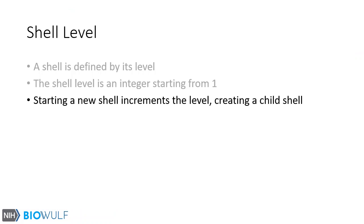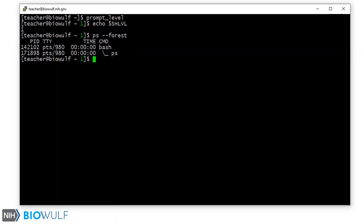Starting a new shell increments the level, creating a child shell. Let's create a new subshell by typing the bash command.